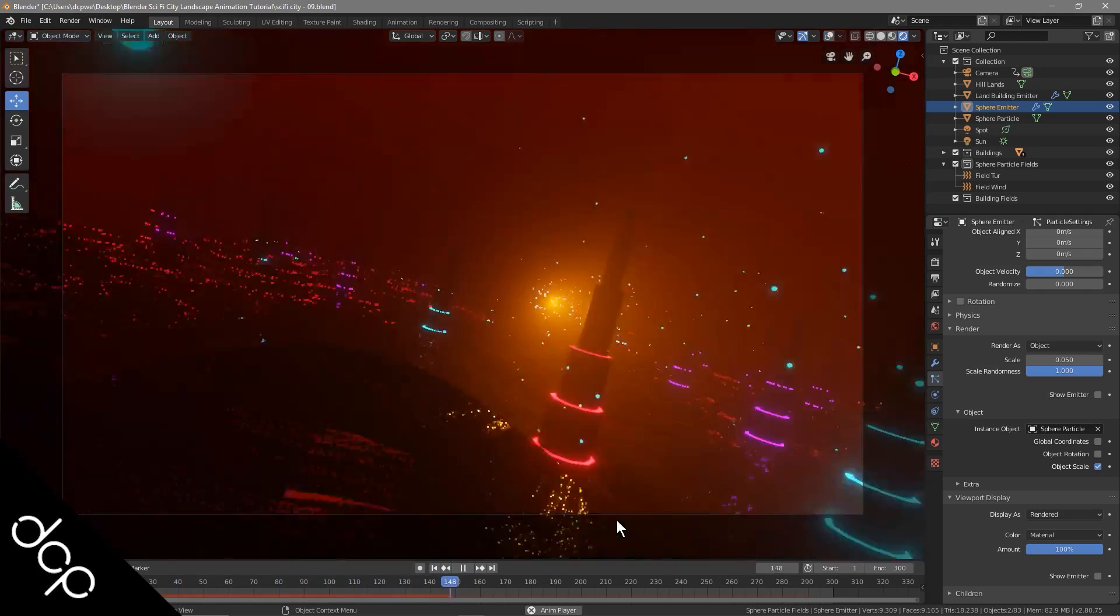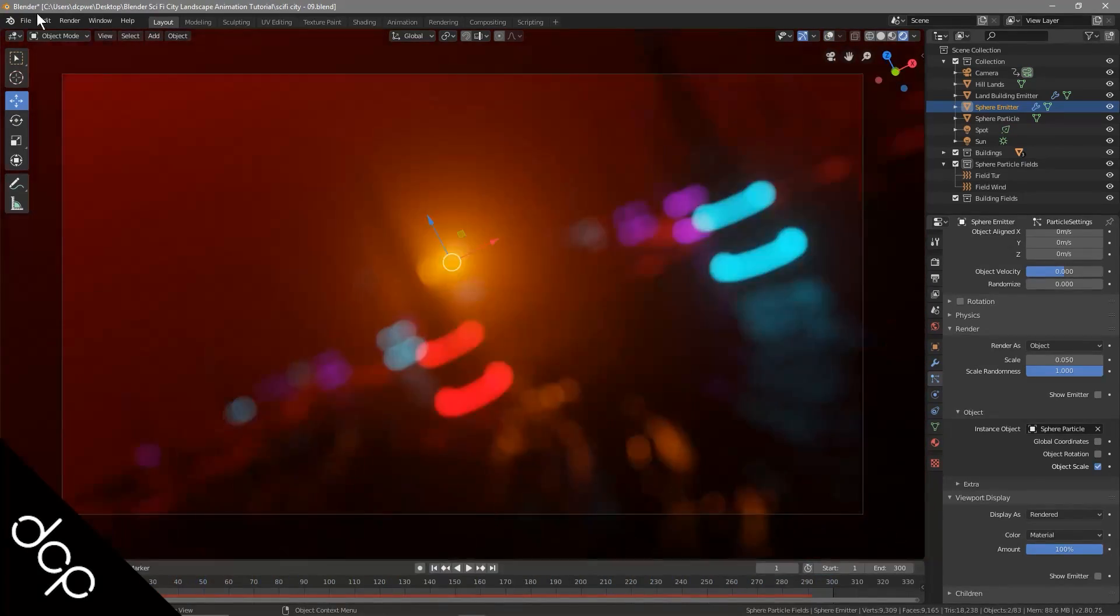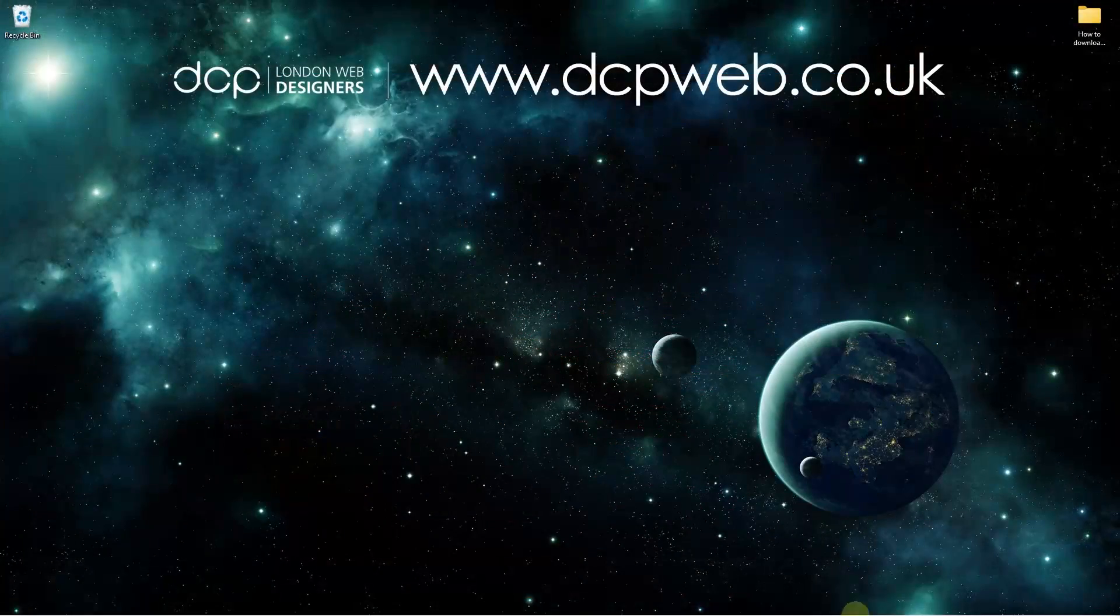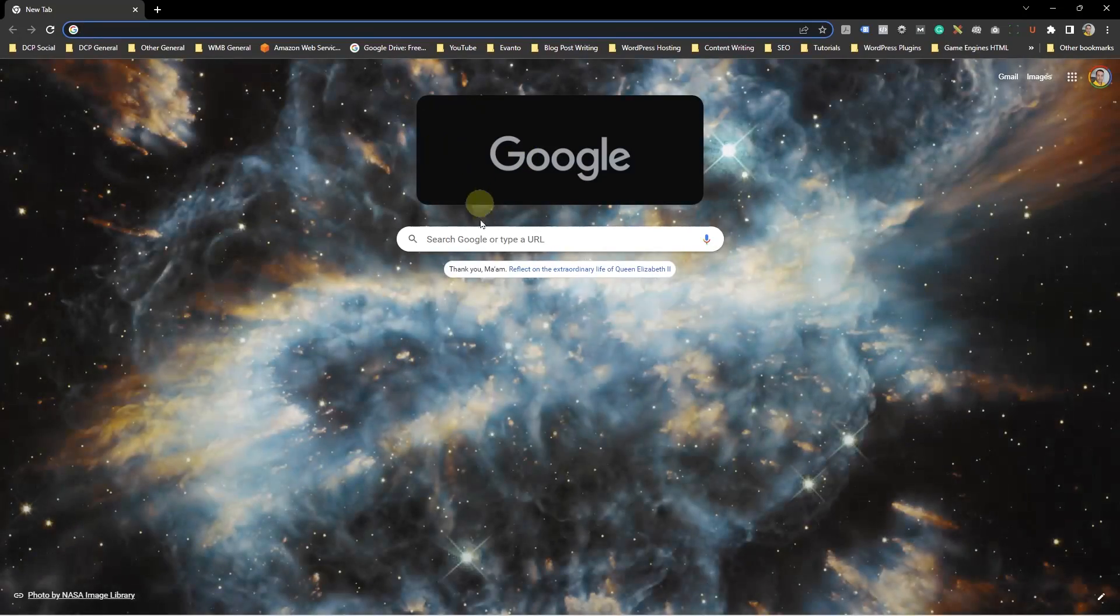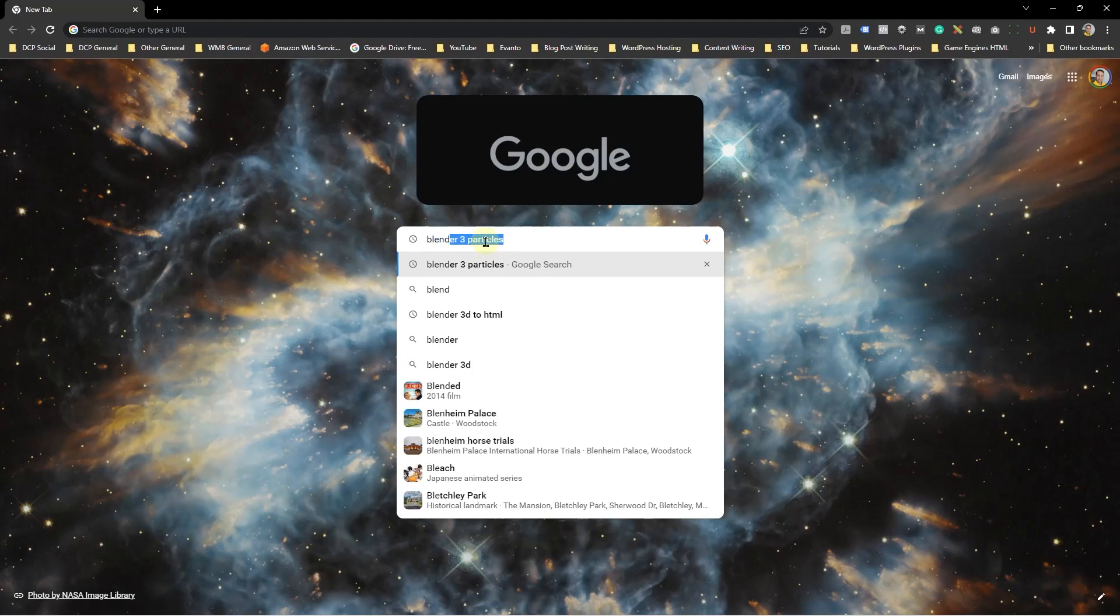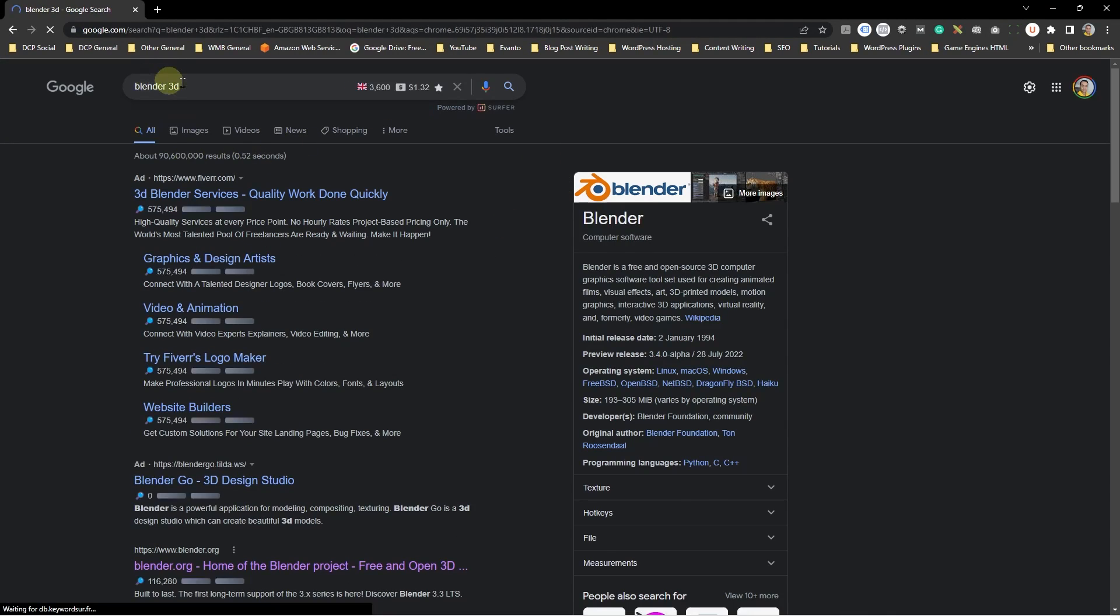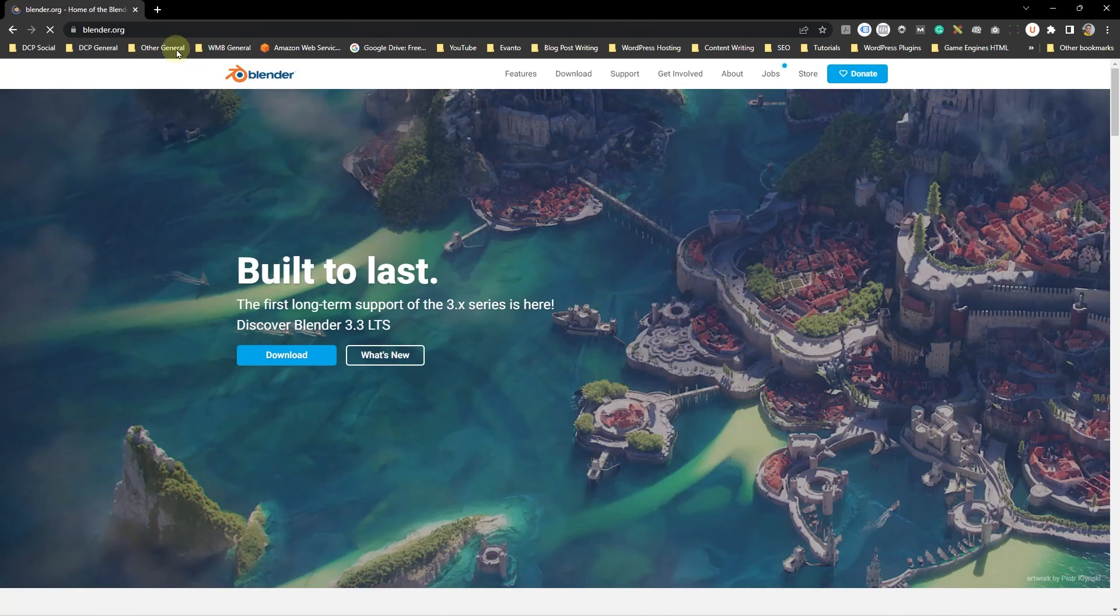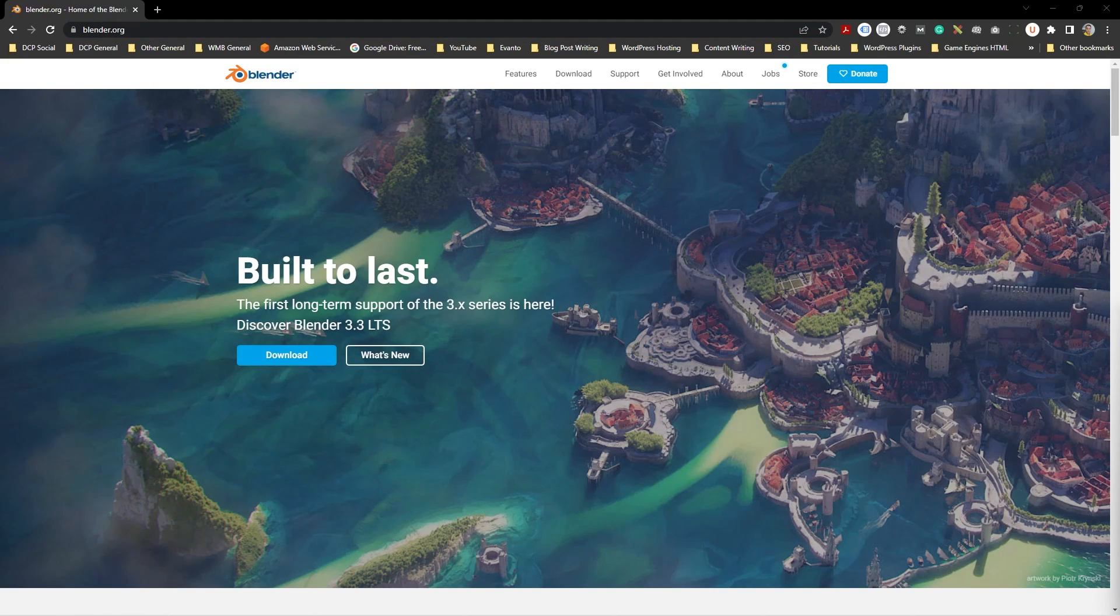Blender 3D is awesome and the best 3D animation software I have ever used. Let's open up Google Chrome and type into the search Blender 3D. You're going to get to this website here, Blender.org. I'll put a link to that same website in the YouTube description so you can access it from the description as well.